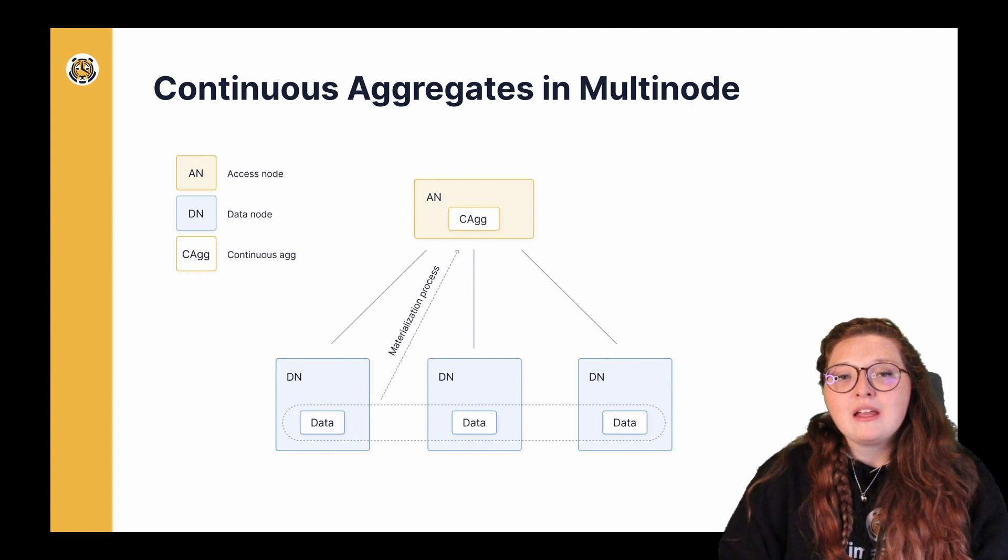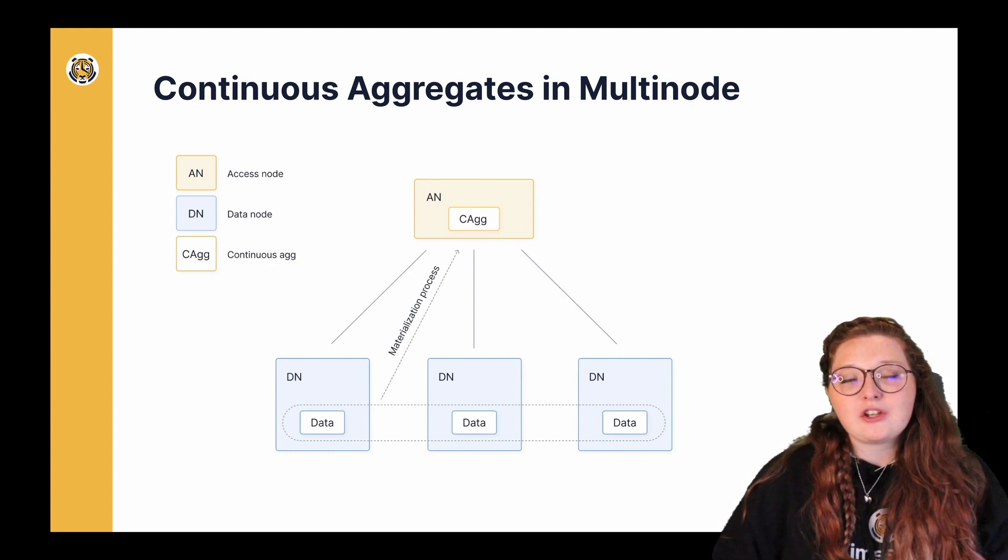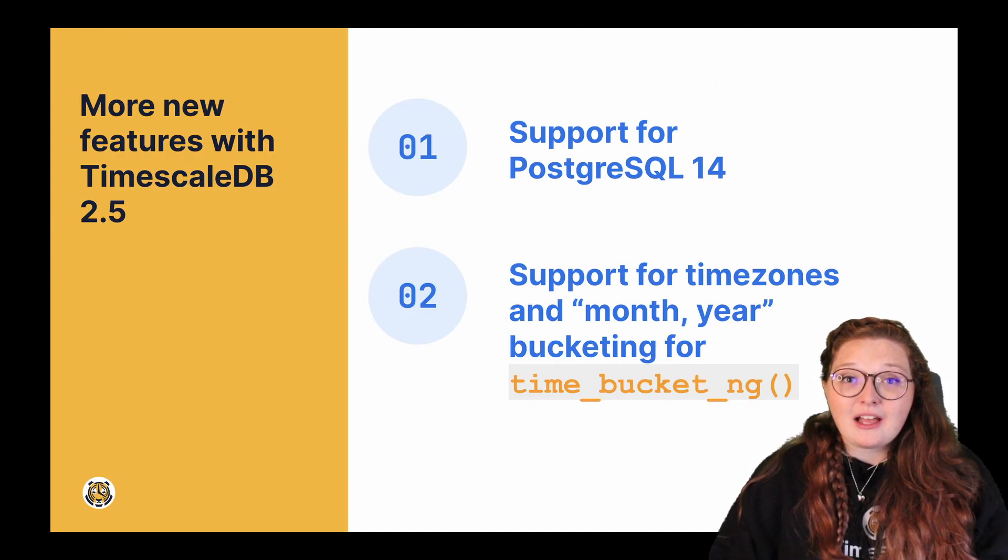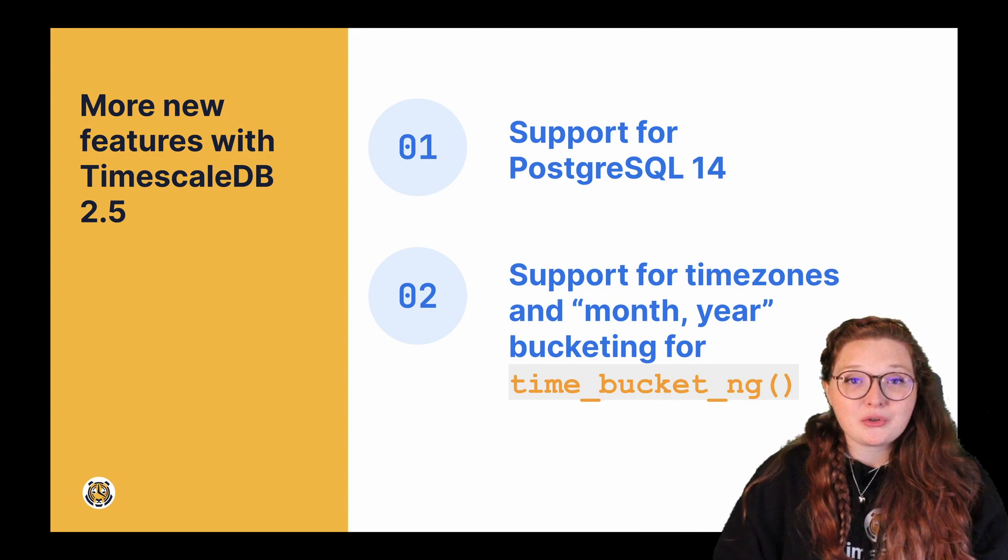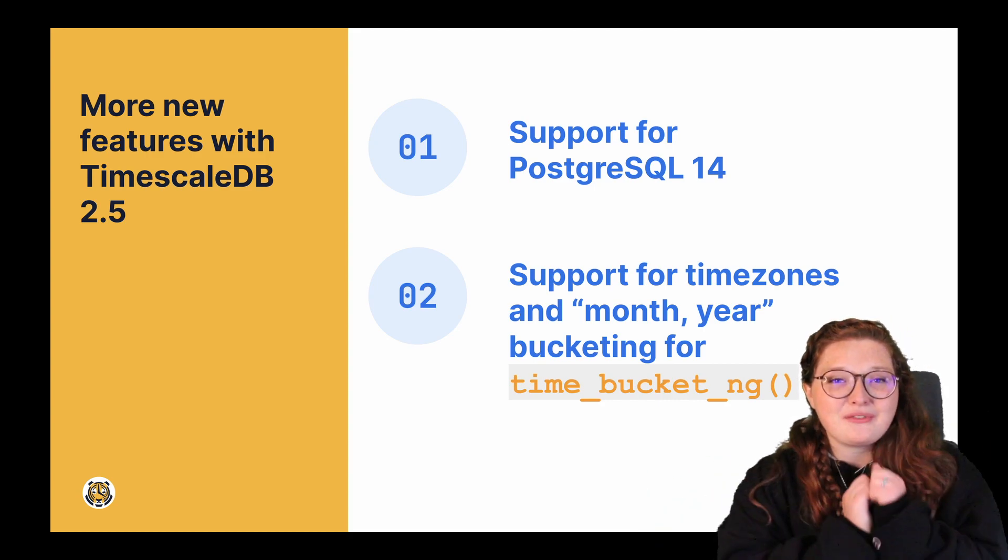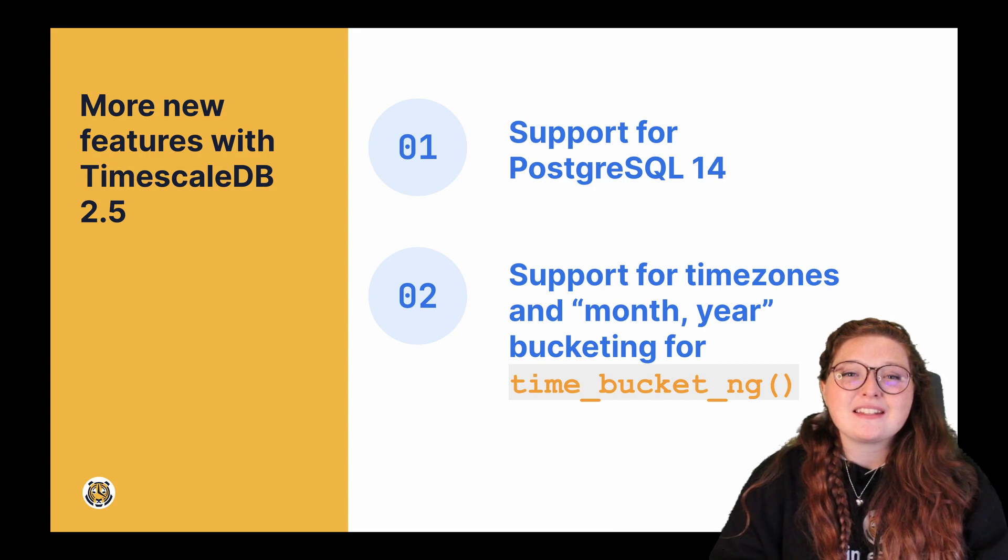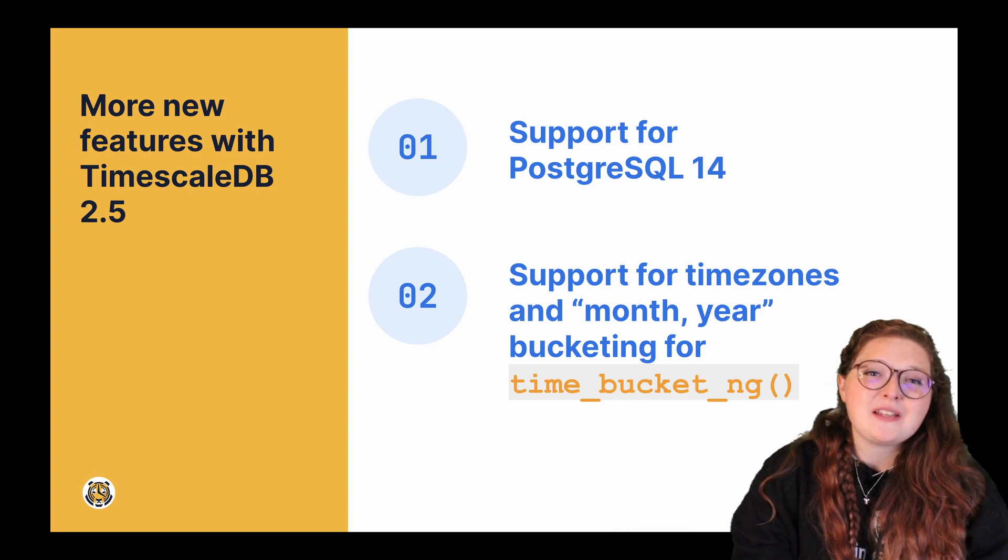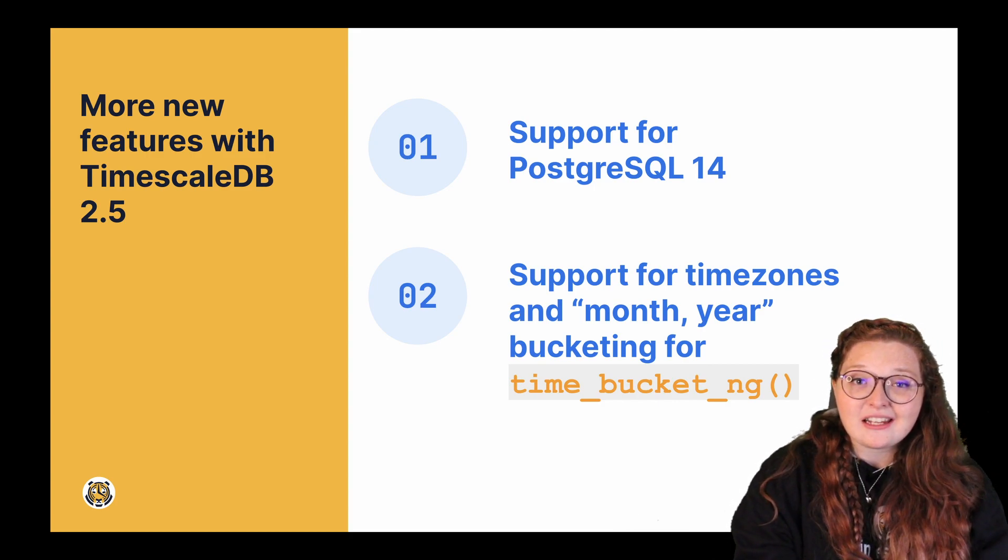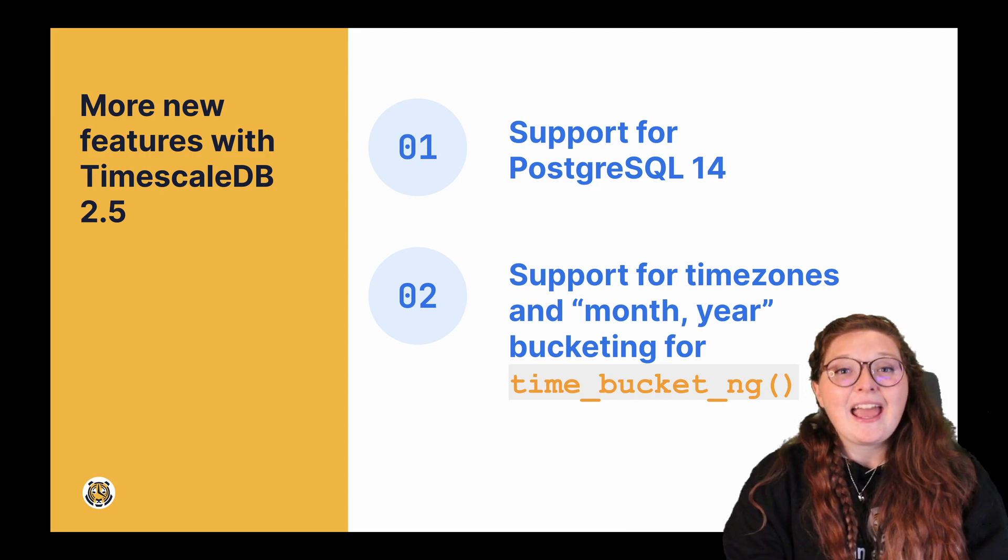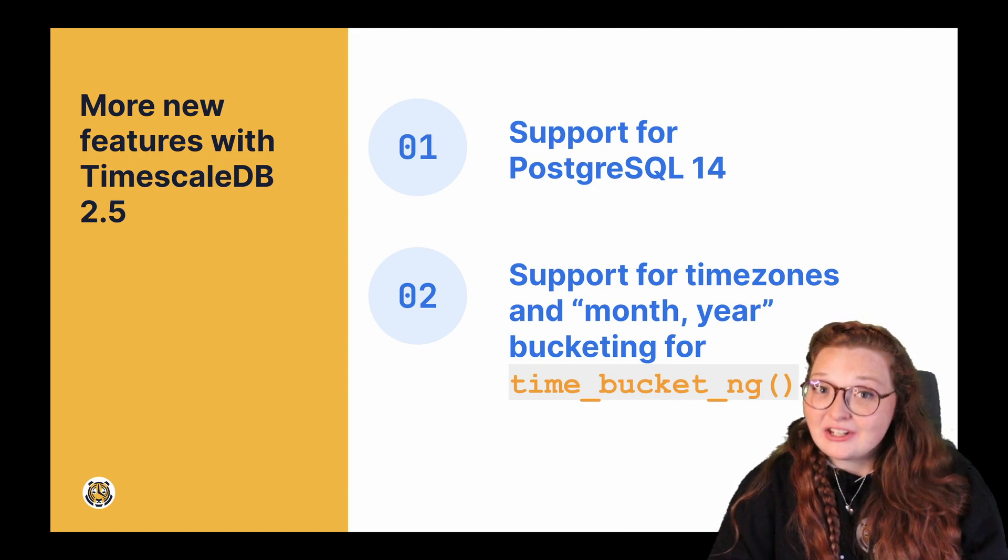But in addition to this awesome multi-node functionality, we will also allow you to work with Postgres 14, which is very exciting. And we also updated some of the experimental time_bucket_ng functionality to allow you to use time zones and bucket by months and years, which is very exciting.